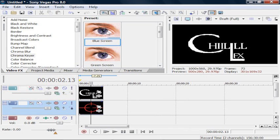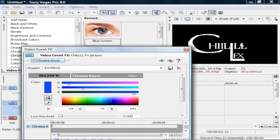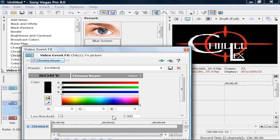But instead, we're gonna go to video effects, go to chroma keyer, go to blue screen, drag it in, and then it does nothing right now. But since you want the black to be gone, you're gonna drag it to black.